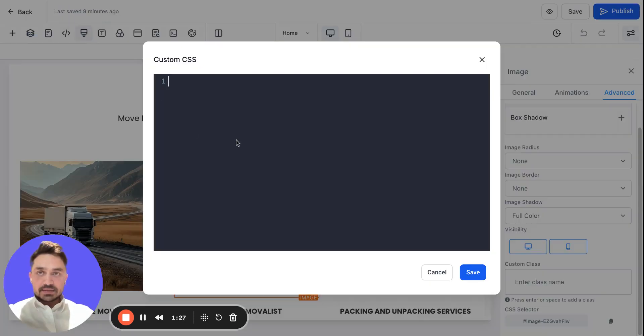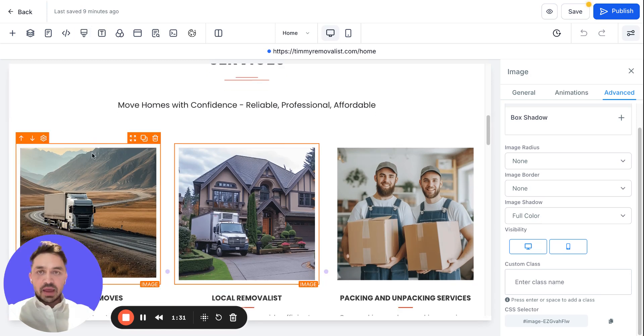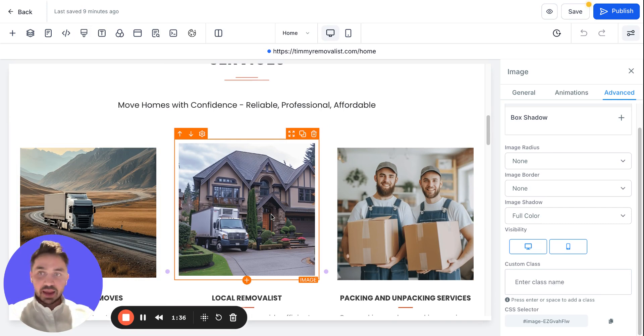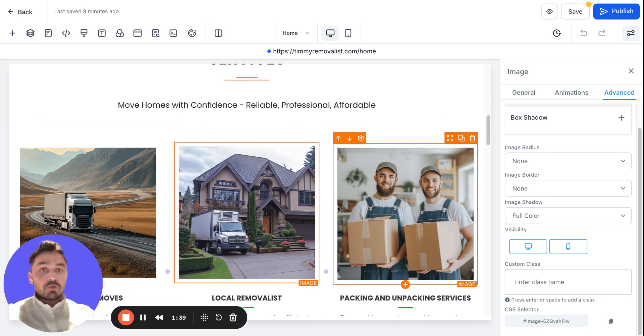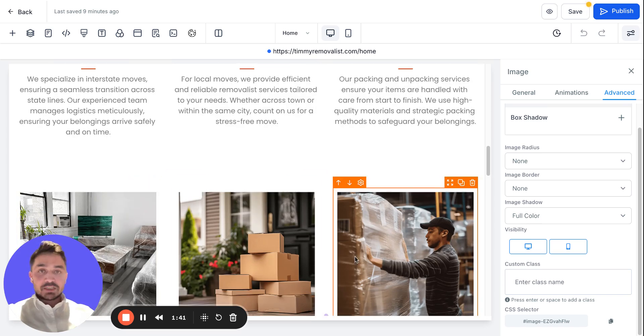Open CSS, write this code here, hit Save. As you can see, whenever I hover my mouse over these images now, it is reacting. So what if we want to do this for all the images? There are two ways.